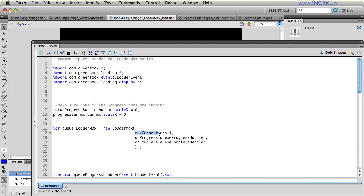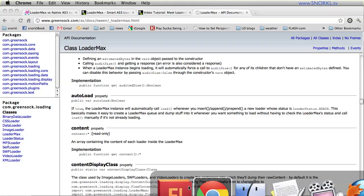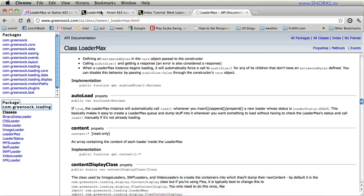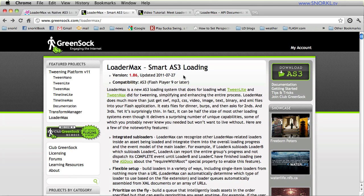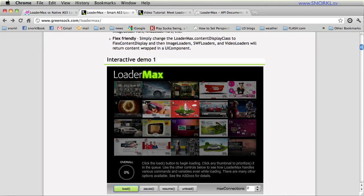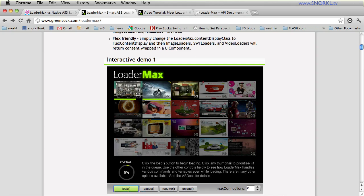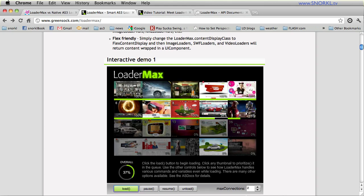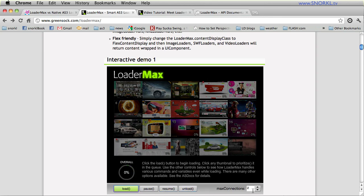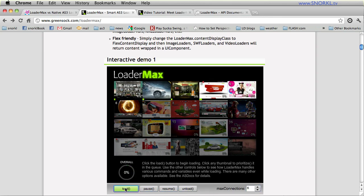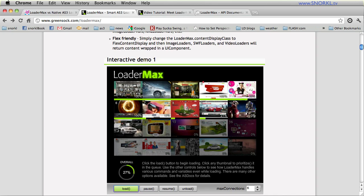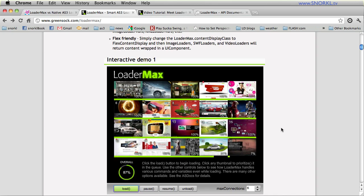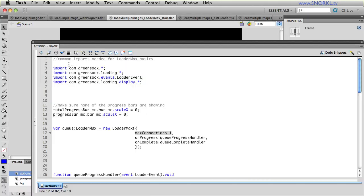MaxConnections allows you to set how many assets will load simultaneously. So I could load four items at a time or six items at a time. On the Green Sox site, there is a great demo for this. And let me just go there real quick. LoaderMax smart AS3 loading. Rich Shoup has a great example of this also. He talks through this. Let's just load all our assets in. And you'll see they're loading in pairs two at a time. All right, that's what max connections does. If I unload all these, and I say max connections equals six, and then load again, you'll see that six loaders load at a time. So that's making the most use of your available bandwidth.